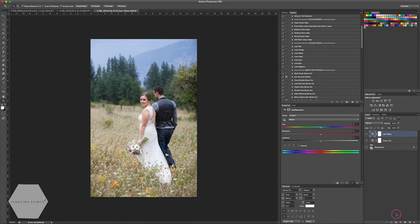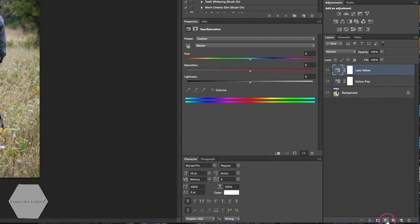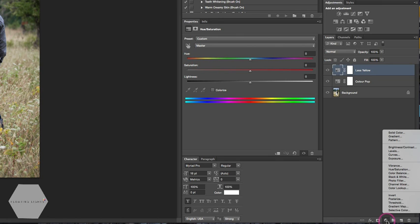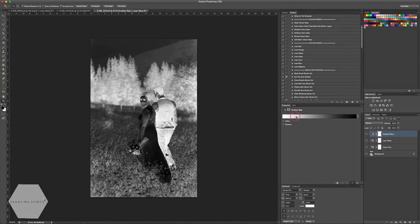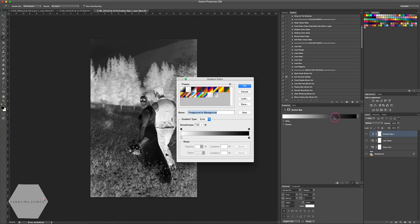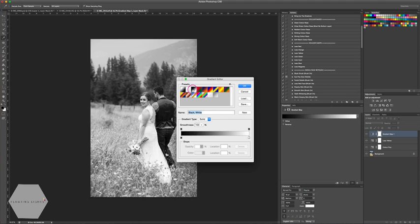Next, we're going to add a Gradient Map. Come down to the bottom of the layers panel, click the new adjustment layer icon, and select Gradient Map. If your gradient map isn't set to black-to-white or white-to-black, click on the bar and change it. There are a couple of presets — select either one, as you can adjust it afterward in the properties box.